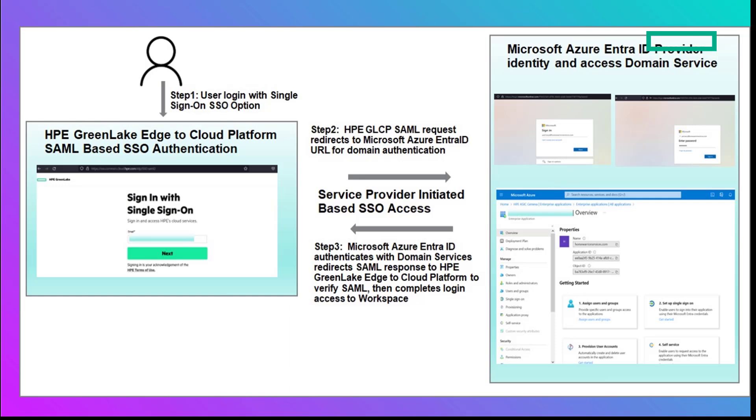We will integrate Microsoft Azure Entra ID with the HPE GreenLake Edge to Cloud Platform. Once completed, your users can access the platform using their corporate SAML-based SSO identity. In step one, the user will enter their credentials for the single sign-on option on the HPE GreenLake Edge to Cloud Platform URL.